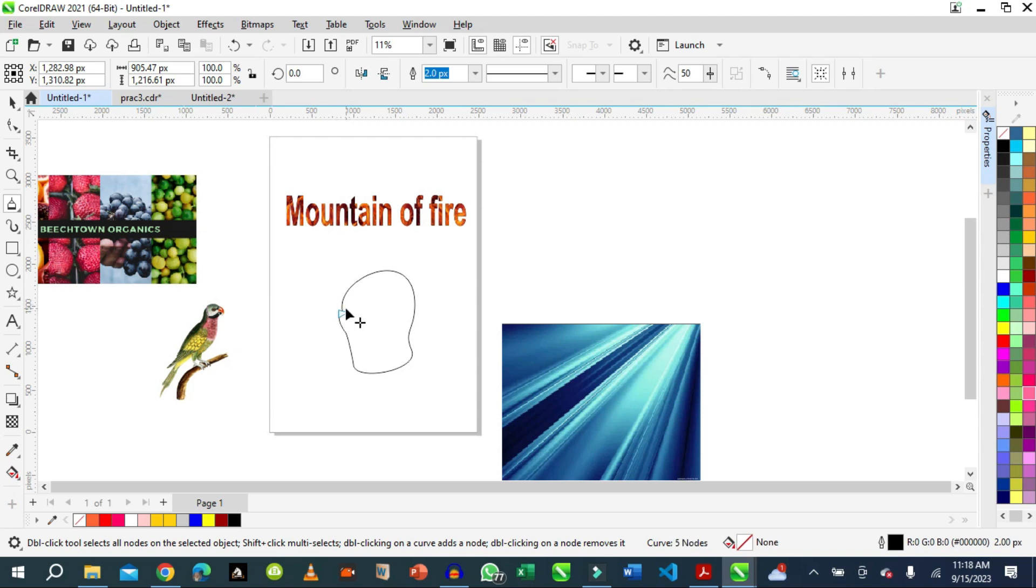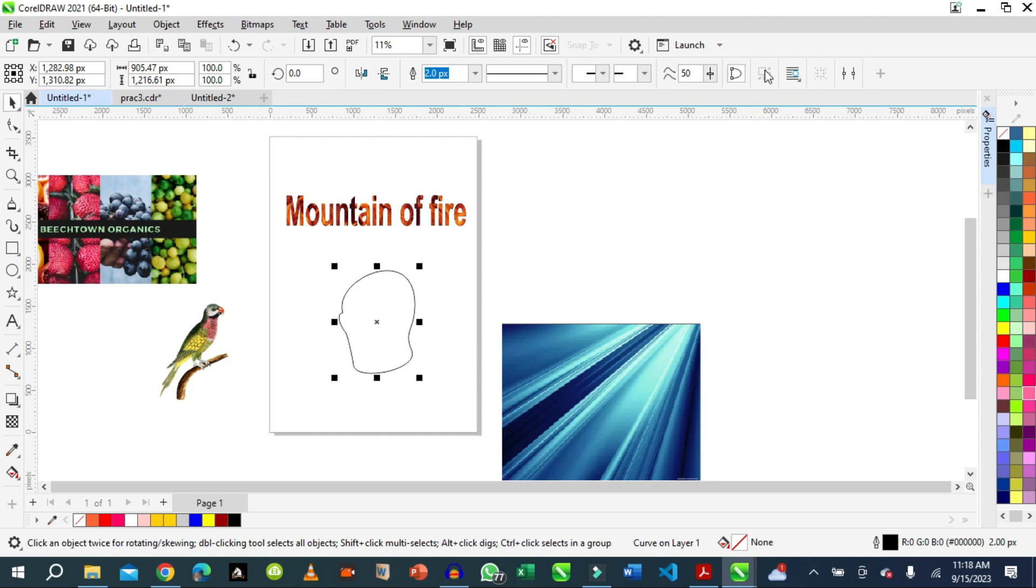But the container has to be closed. It has to be a closed object. So if we're using this, we have to close it. Let's select the object and close it. You have to close it to test if it's closed. You can use color on it.